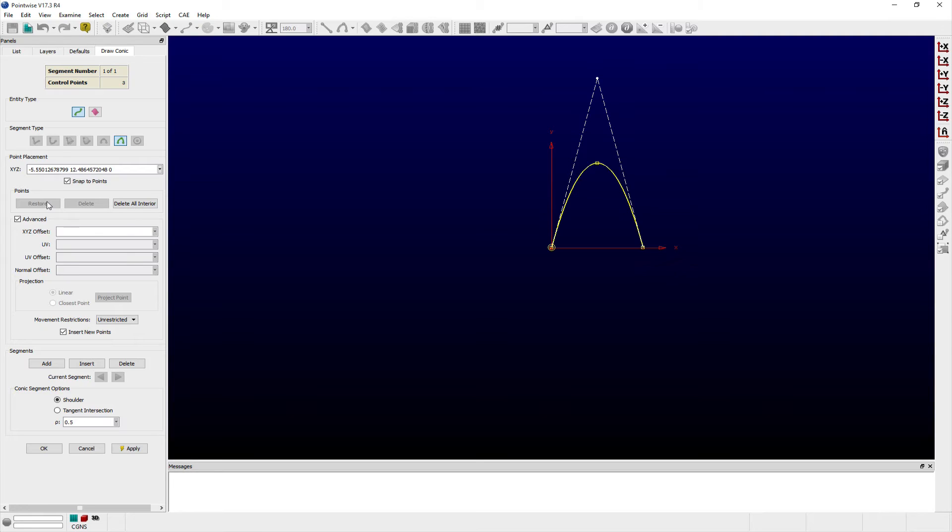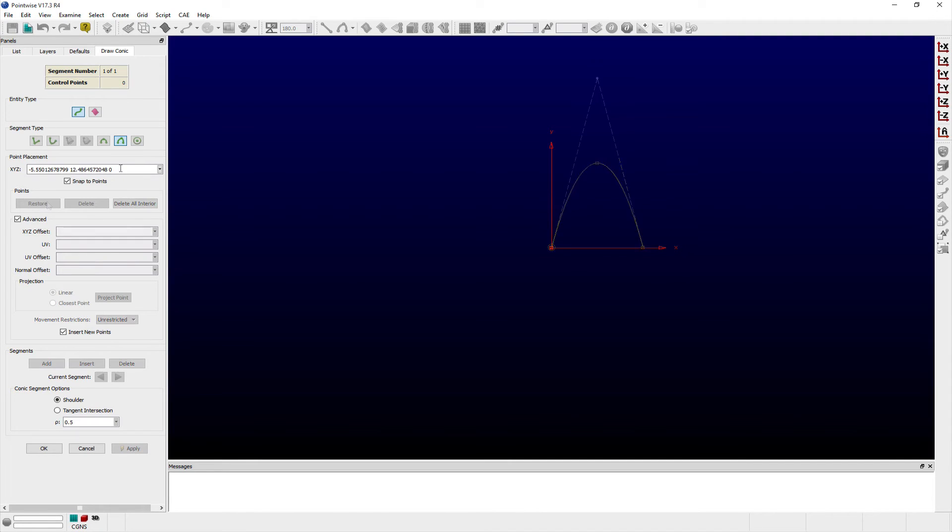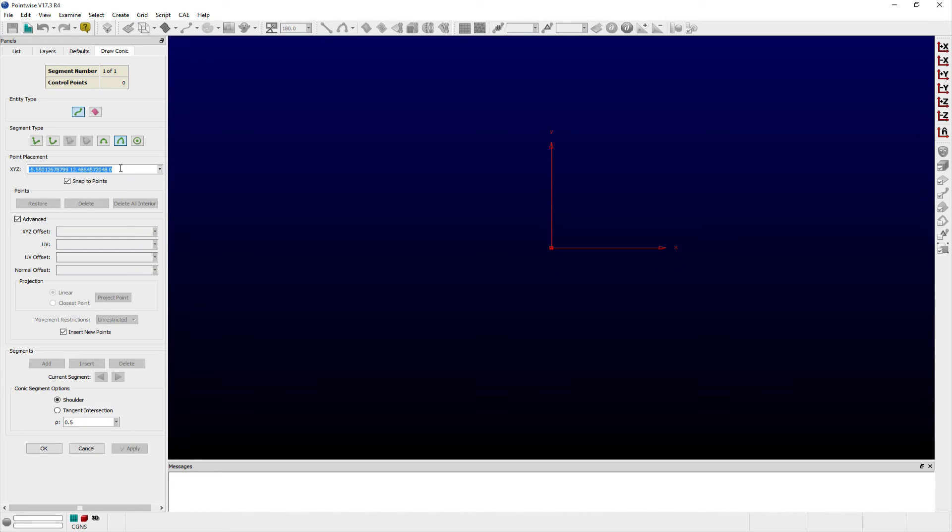Conic segments are conic sections defined by exactly three points. The first two points correspond to the ends of the conic, and the third point, typically referred to as the shoulder, will lie on the interior of the conic between the first two. Alternatively, the third point can define the conic's tangent intersection.